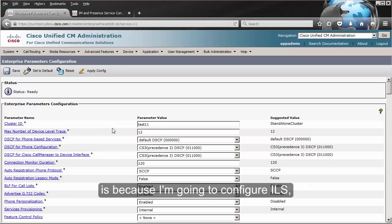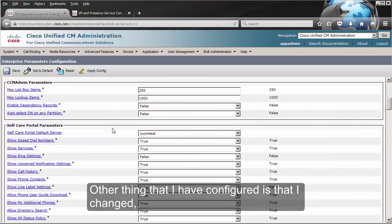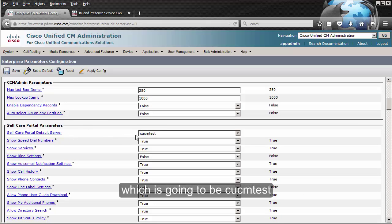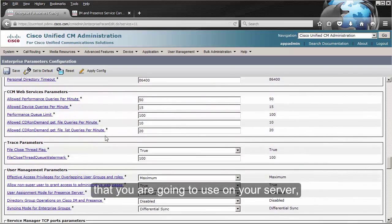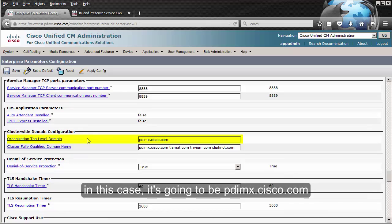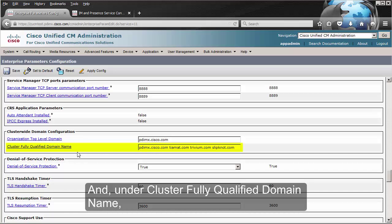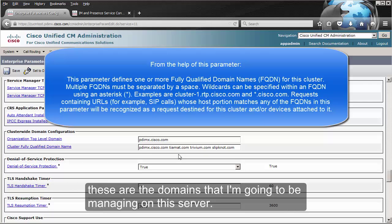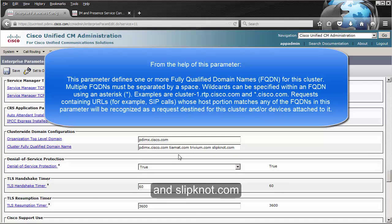The main reason for doing this is because I'm going to configure ILS between this cluster and two other clusters that I have in my lab. I have also defined the self-care portal, which is going to be CUCM test. Another thing I changed — and you may need to adjust this depending on the domains you're going to use — is the organization top-level domain. In this case it's pdimx.cisco.com, and under cluster fully qualified domain name I have four domains: pdimx.cisco.com, tmat.com, revium.com, and slipknot.com.